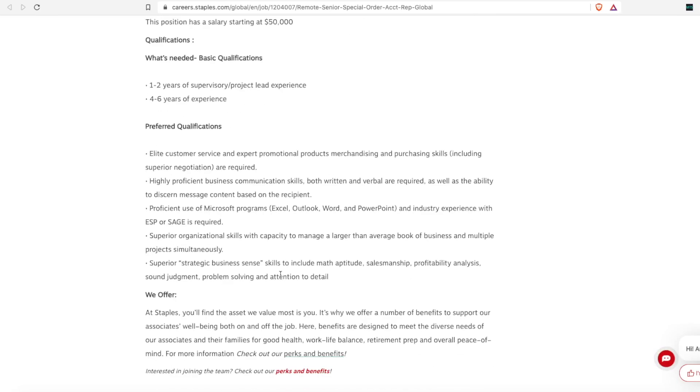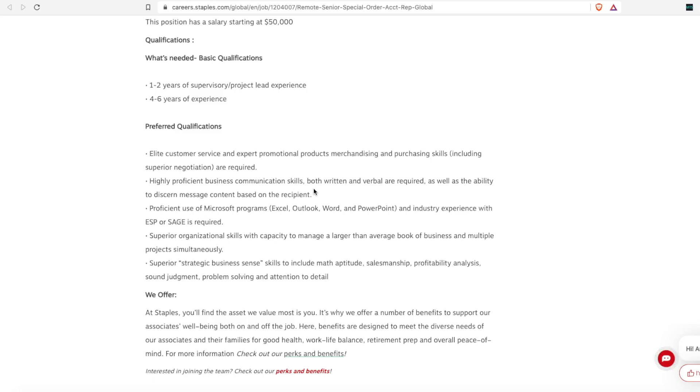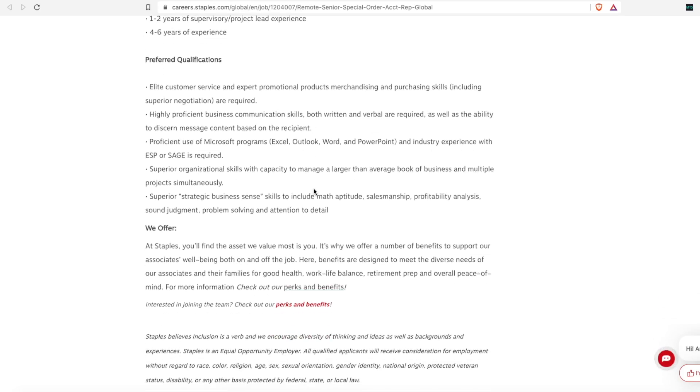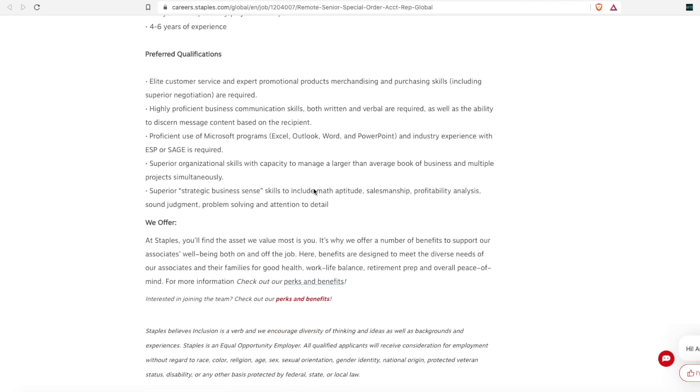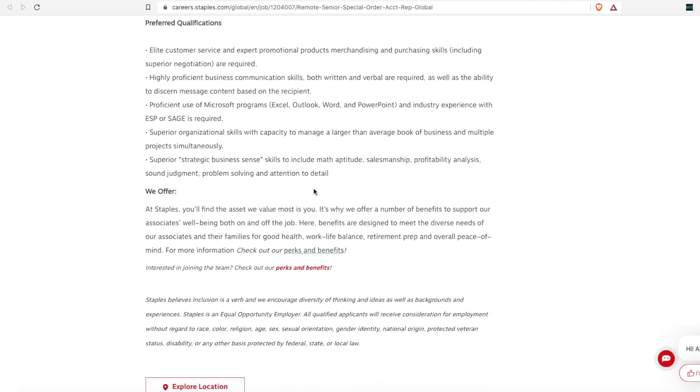So for a $50,000 a year salary, they are not requiring any degrees, which is great. So their preferred qualifications is someone who has elite advanced customer service skills, who is highly proficient in business communication skills, can use all your Microsoft programs, super superior organizational skills, and has business sense. And so they offer the same perks and health benefits and all that.